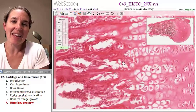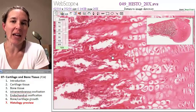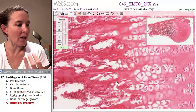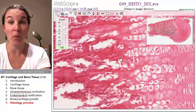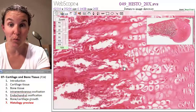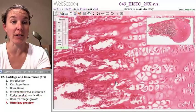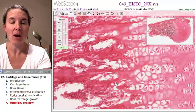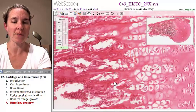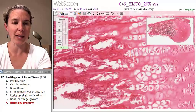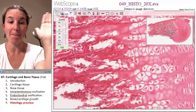And then we actually have the zone of ossification, which is where the new bone is actually growing. All right, we're calling it good. We will see you in class. Bye-bye.